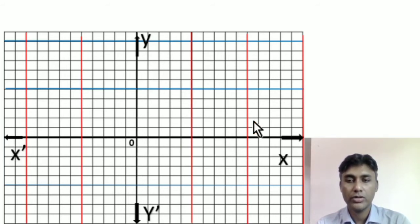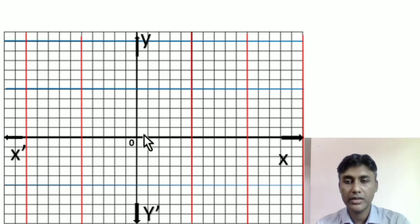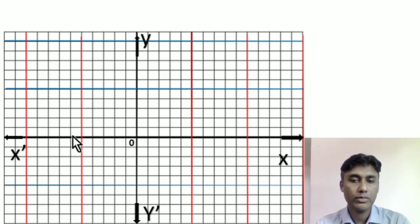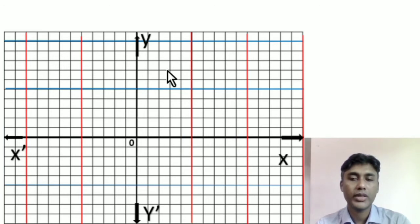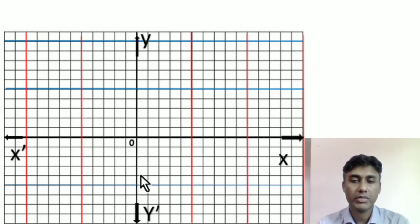We have 0 of y. We have 0 of x and negative of x. And y of y is equal to 0. We have 0 of x.